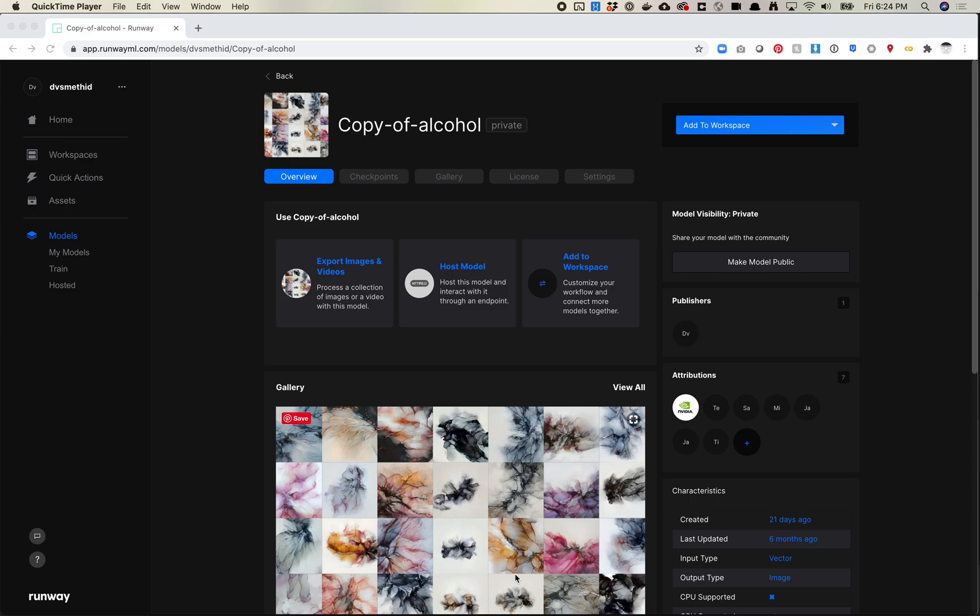This week Runway released a new feature that allows you to control the animations of your StyleGAN model more. So recently, maybe a couple weeks ago, they added exporting videos directly out of StyleGAN. But those are more random, right? So it just sort of generates like a random video.